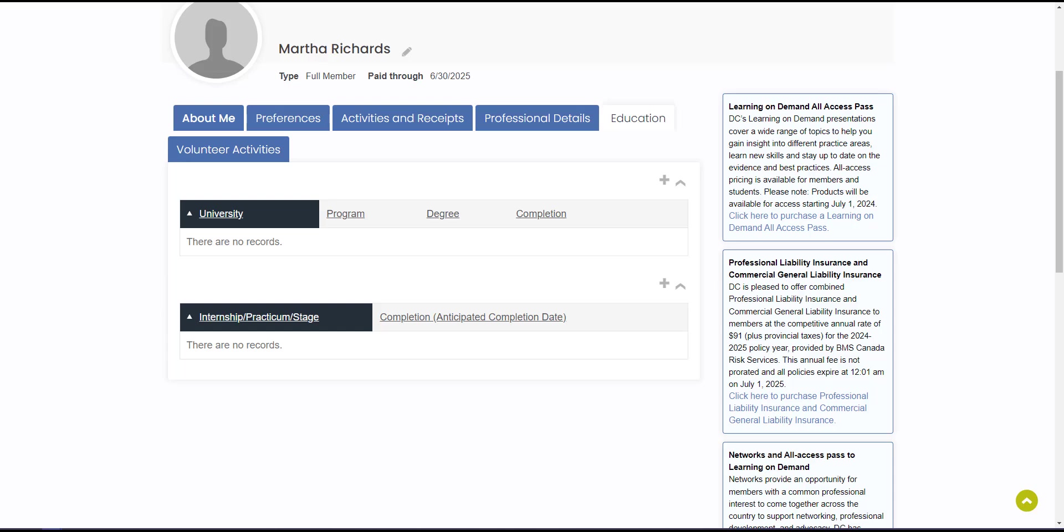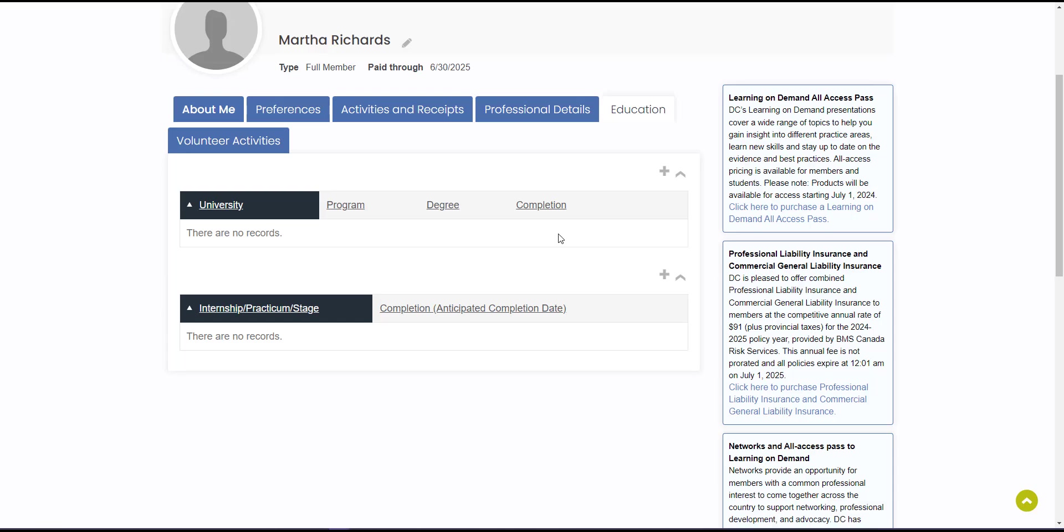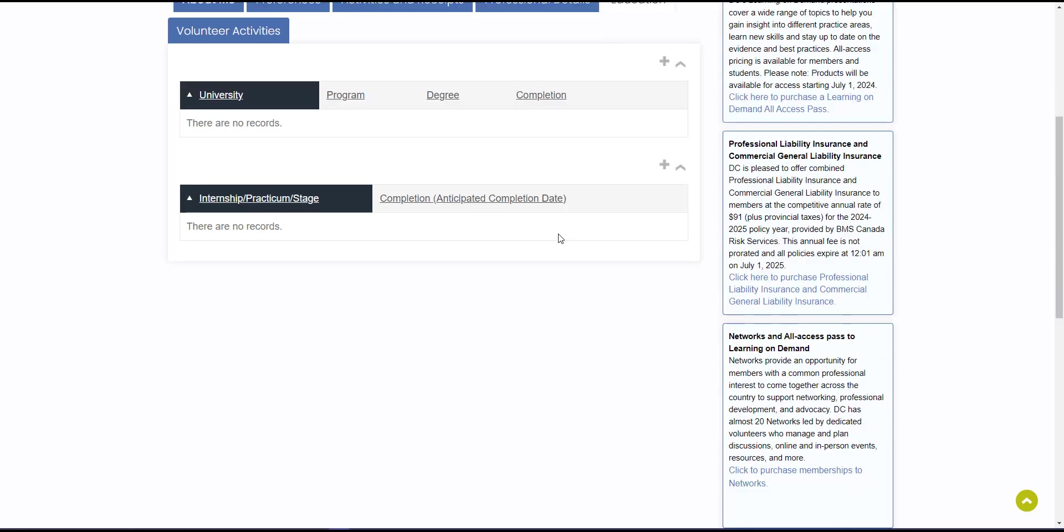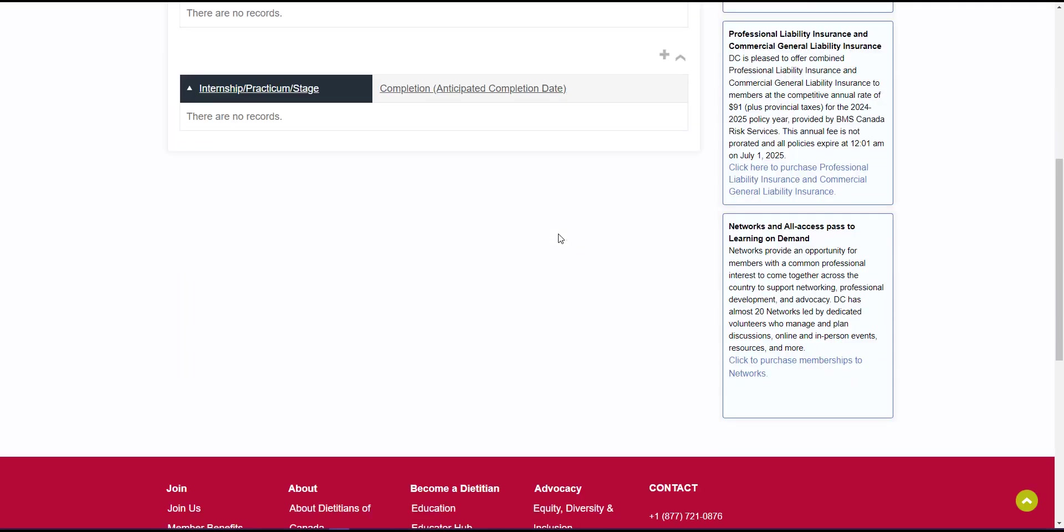Next, let's go over purchasing network memberships. Networks provide an opportunity for members with a common professional interest to come together across the country to support networking, professional development, and advocacy. Dietitians of Canada has almost 20 networks led by dedicated volunteers who manage and plan discussions, online and in-person events, resources, and so much more.